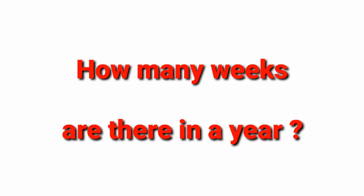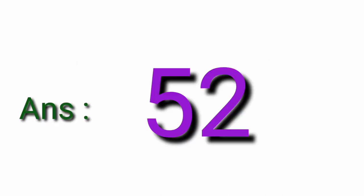How many weeks are there in a year? Fifty Two weeks.